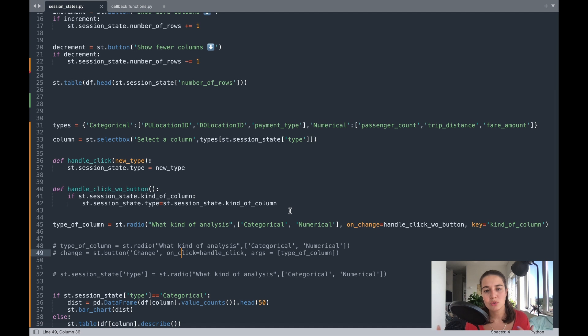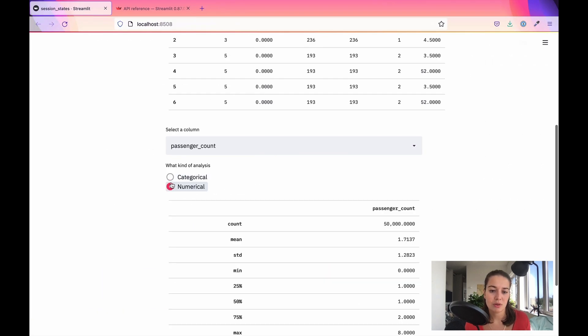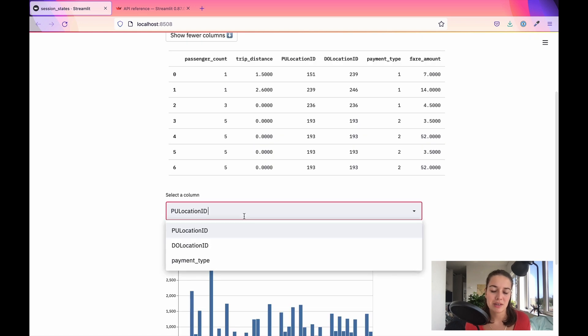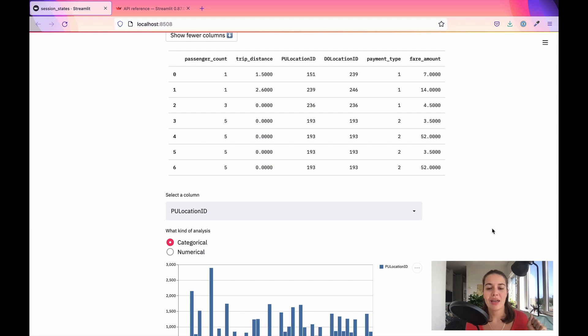Previously something was missing — you couldn't really connect things together. Now you can create small games by keeping session state of moves, and you can create widgets that affect each other. This was a big gap and now it's filled. I hope this video was helpful — a lot of you have been asking about session states. If you want to create your first Streamlit app, check out my free Streamlit template in the description. Have a nice day, I'll see you around.